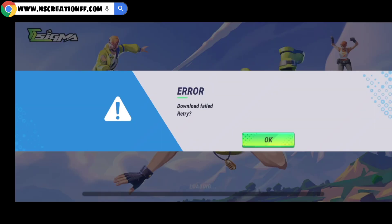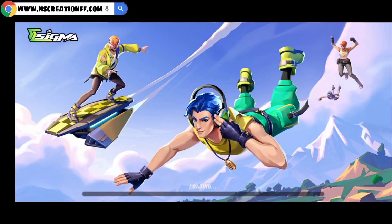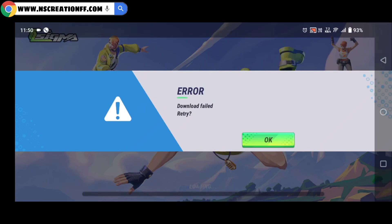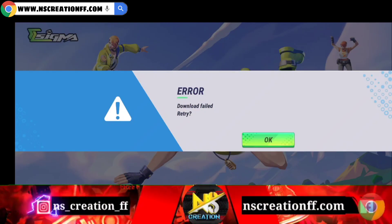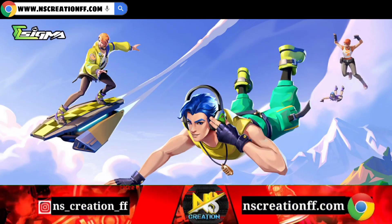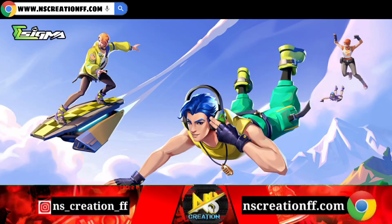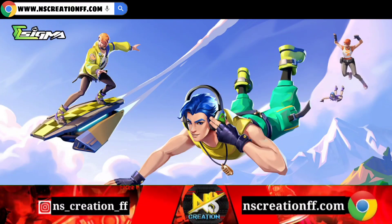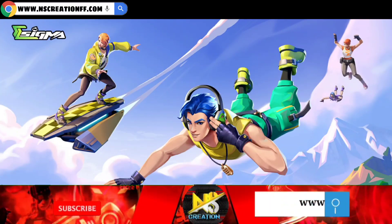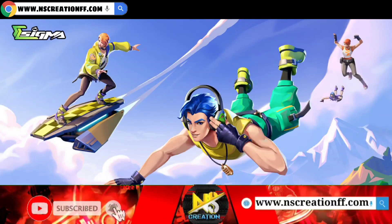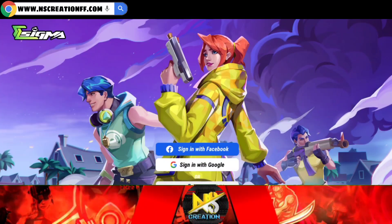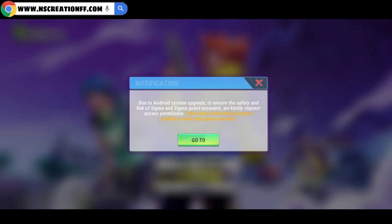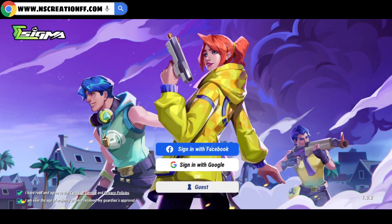I will click on the update and click on the Play Store, and the testing version will be added. I will be able to update the same version. When you get an update on the device, you can send an update to the app. But it is not a free fire issue.